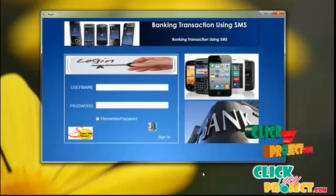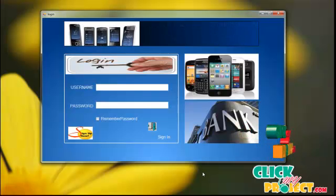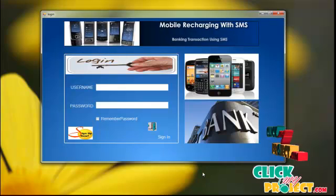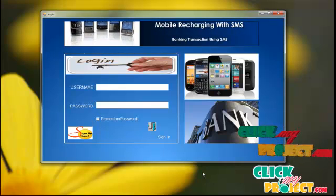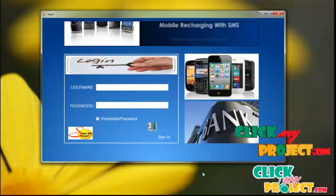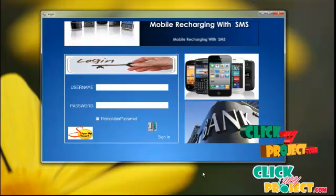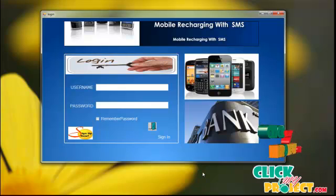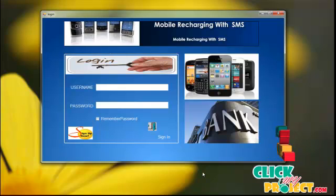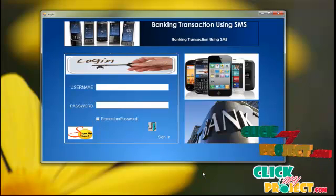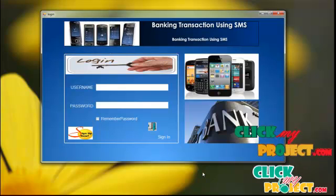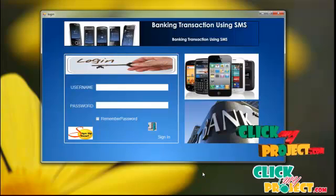We can now see our project demo. You can easily recharge your mobile anywhere at any time. We can transfer money from one account to another account, making transactions easy and improving the available facility.